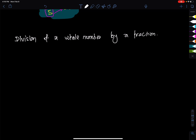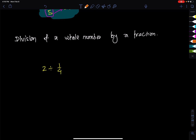Next topic: division of a whole number by a fraction. What is this? Division of a fraction by a fraction. For example: 2 divided by 1/4. How do I divide a whole number by a fraction?